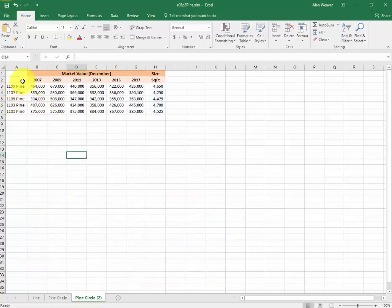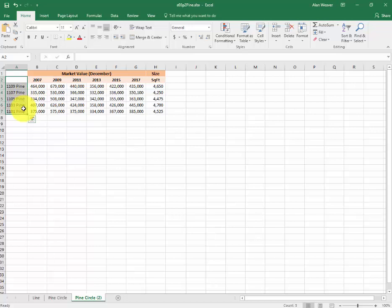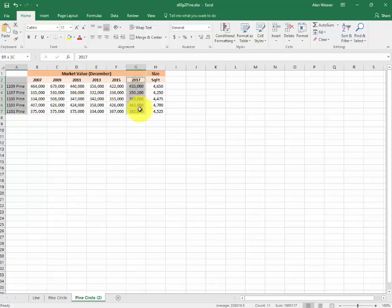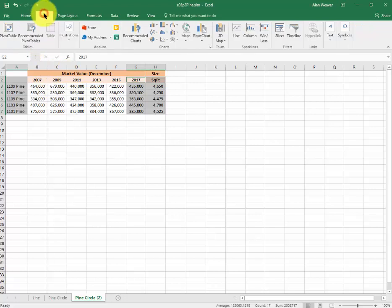We have to select the range first. When we're doing this with multiple or non-adjacent ranges, I hold down the control key. I have that over here. I want to do a combination chart, so I go to Insert.